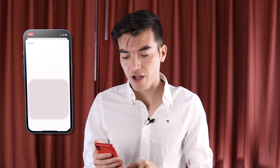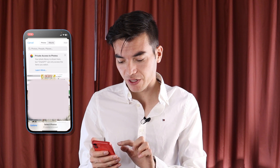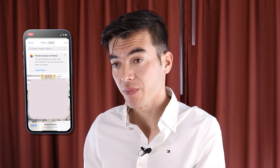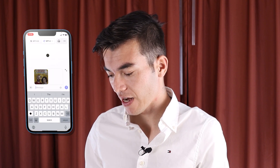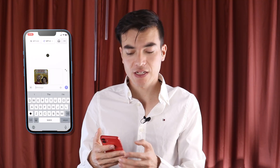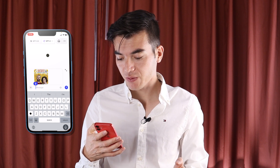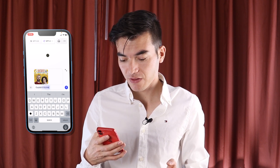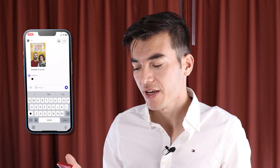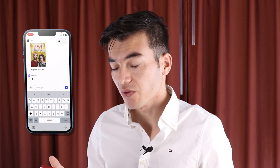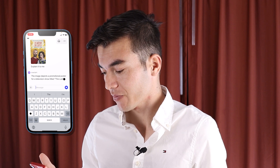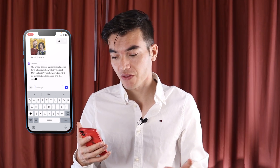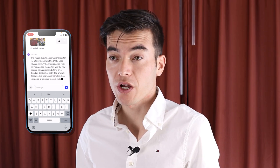We click the little picture icon and choose a picture. I'm going to pick up a movie picture from my gallery. I'll type 'explain it to me' and send. ChatGPT will understand it and give us some hints about what it is. It says it's a show — 'The Last One on Earth' — and gives a lot of details about it, which is kind of cool. You can use this for problem solving.